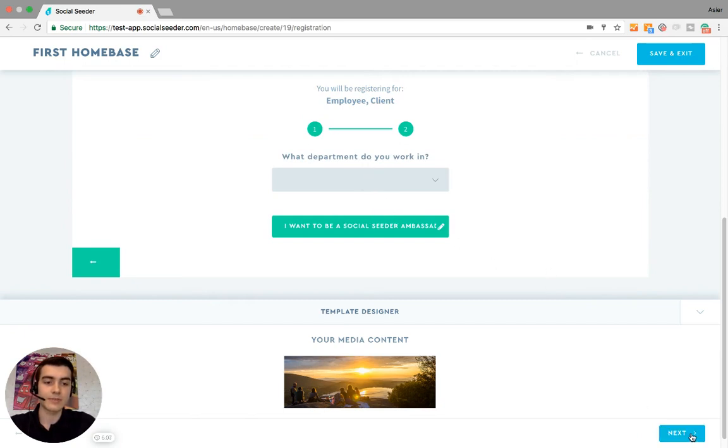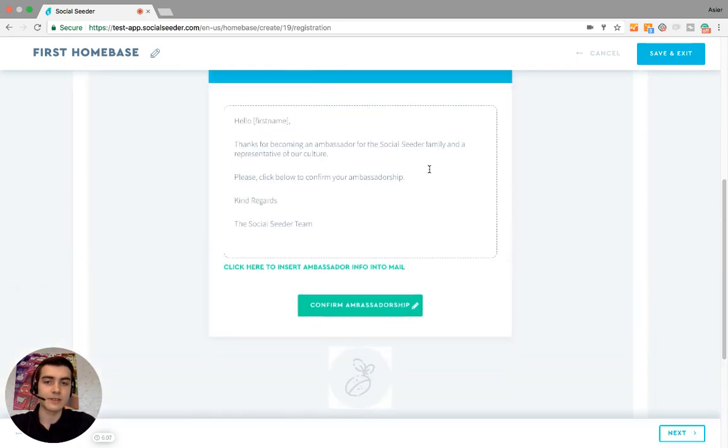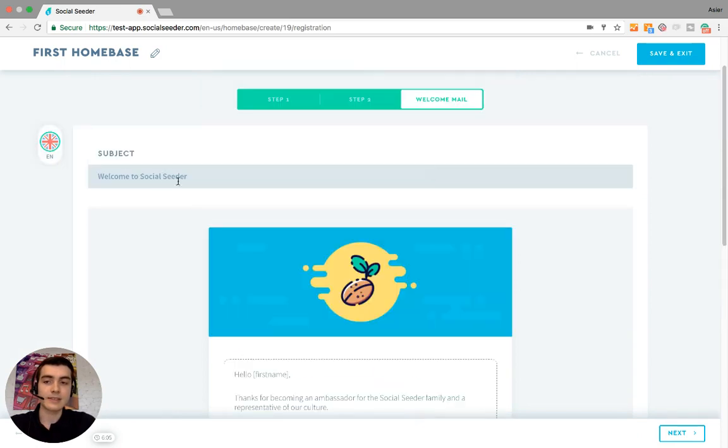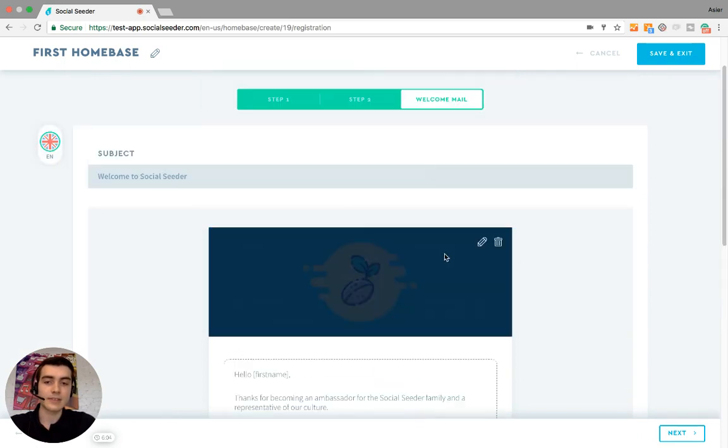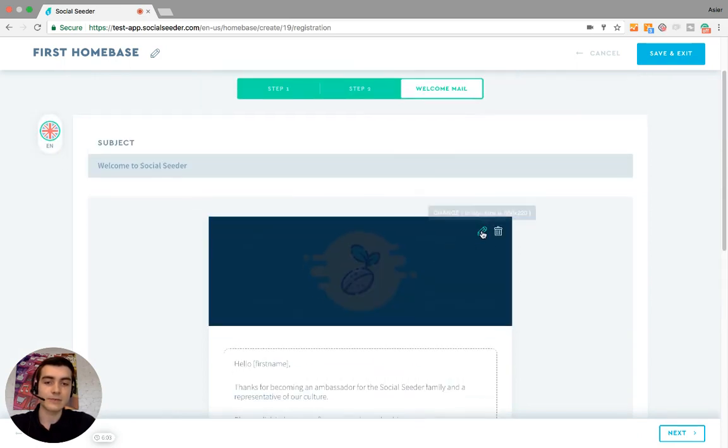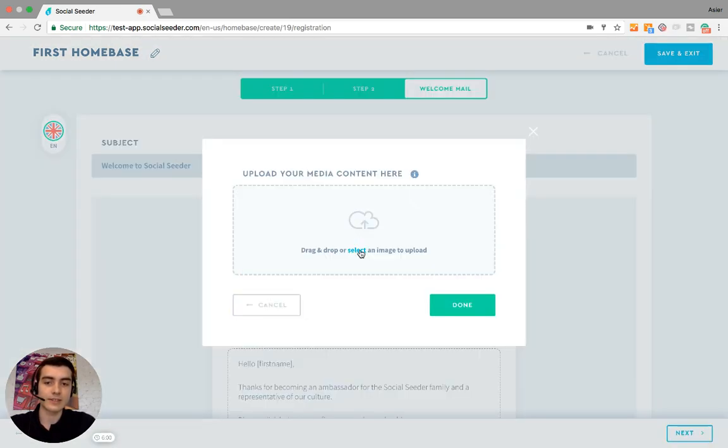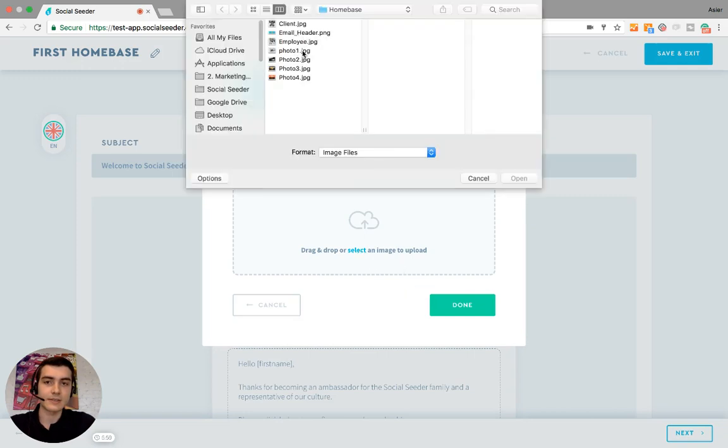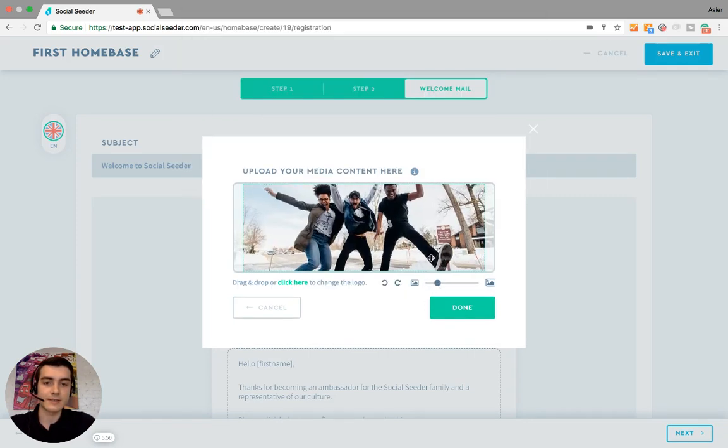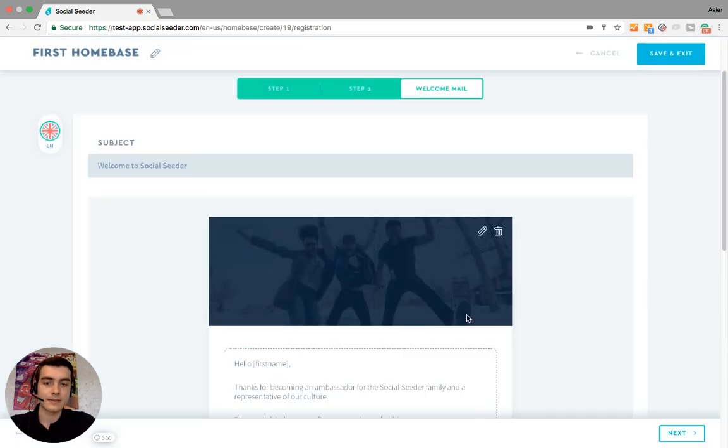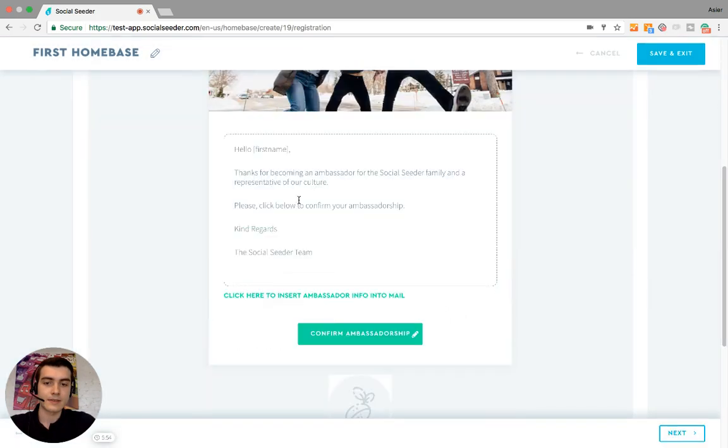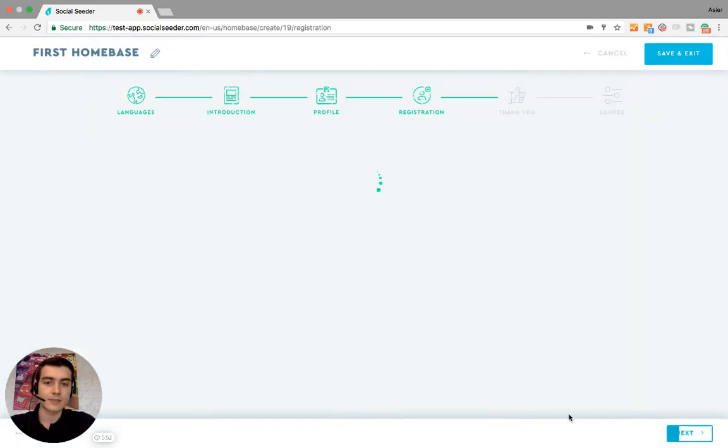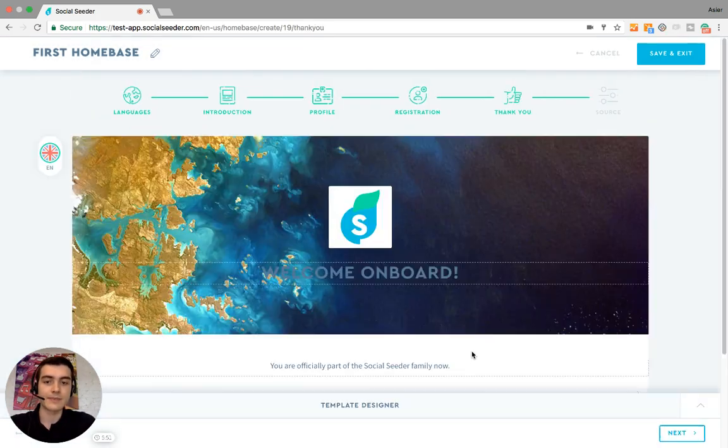And then this is the mail that the ambassadors will receive once they sign up. Once again, you can change the banner on top. Let's make it the first picture again. You can edit the mail if you want. I'm not going to do this here.